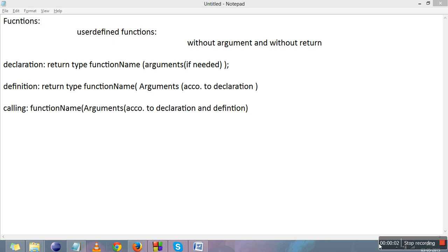In the previous videos we explained the types of functions — predefined functions and user-defined functions. In this video we will explain a type of user-defined function: without argument and without return.